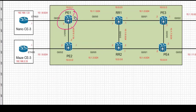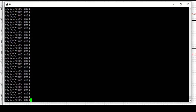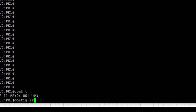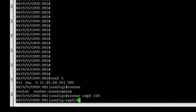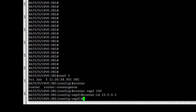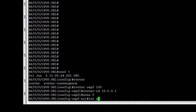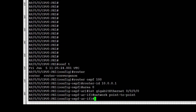Let's start on PE1. We're going to configure OSPF on interface GigabitEthernet 0/0/0 and GigabitEthernet 0/0/1, connected towards RR1 and PE2. We start with routing process 100, set the router ID to 10.0.0.1, set area 0, then configure the interface under the area — GigabitEthernet 0/0/0 — and set the network type to point-to-point.